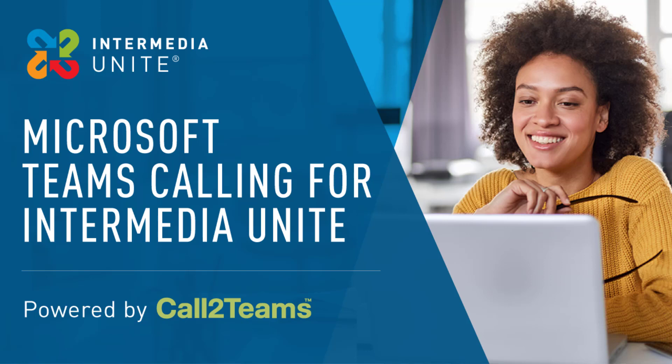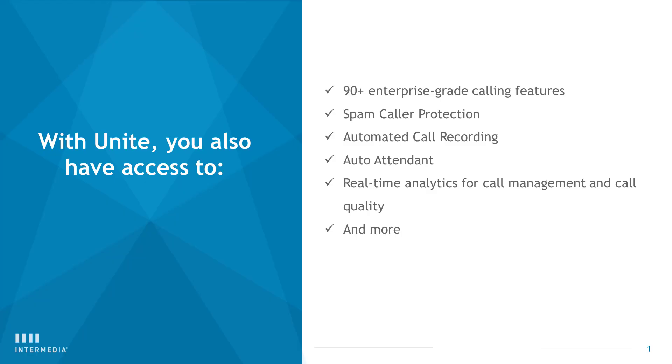This integration will enable users to place and receive calls directly from your Teams app with unlimited calling across North America, including Puerto Rico. Plus, you'll have access to these additional services through your Intermedia admin portal.